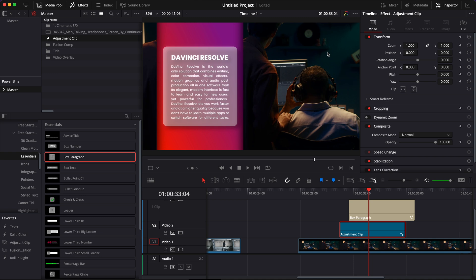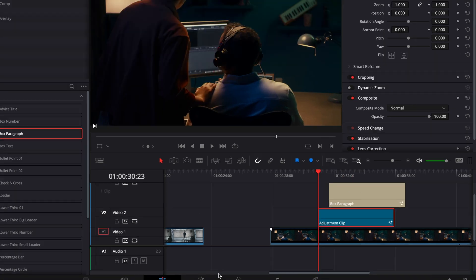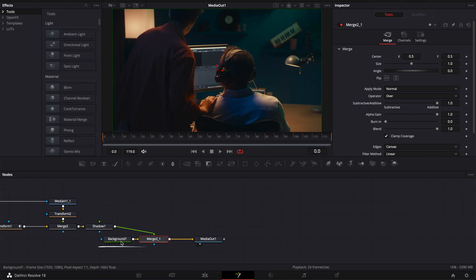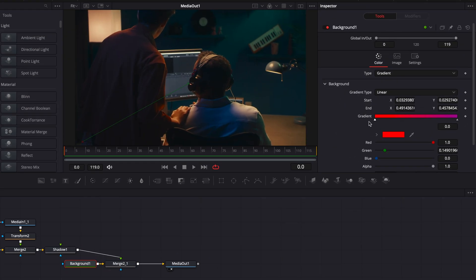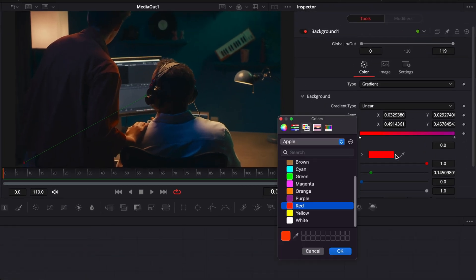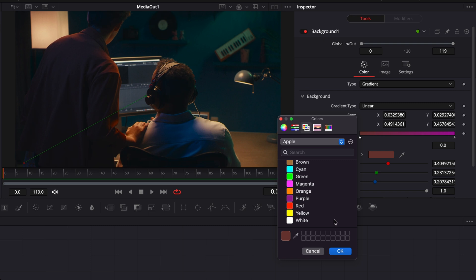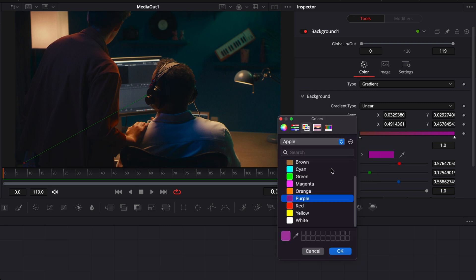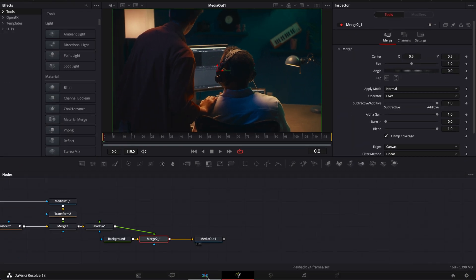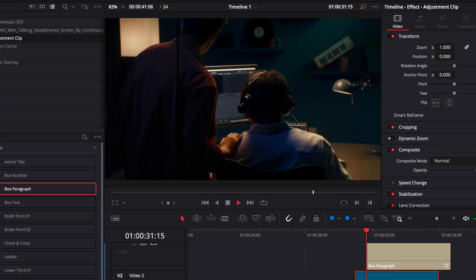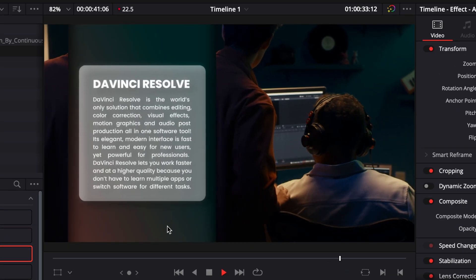If you want here to adjust the color of the background to match the color of your footage you can always go back to the fusion page. Then here go to background and select some colors that are available here in your clip. So here for example we're going to go with this brownish and then here we're going to go with the blue slash green. And if we go back to the edit page it's just matching a bit more of the footage.